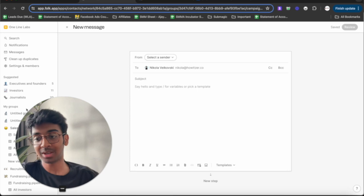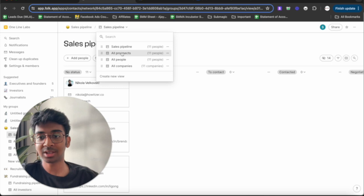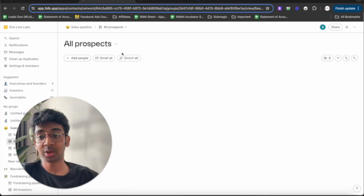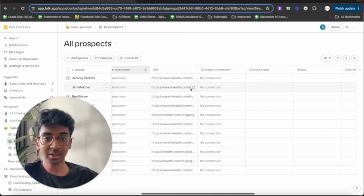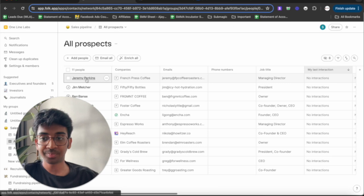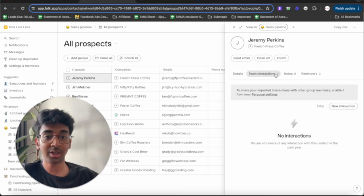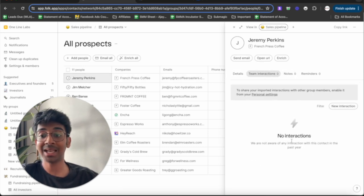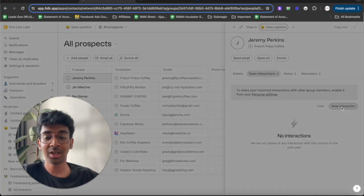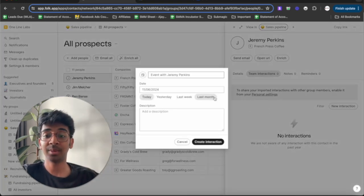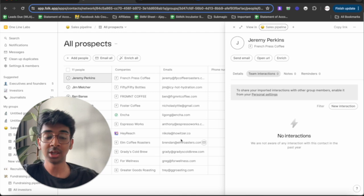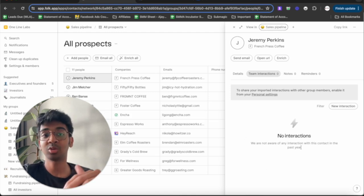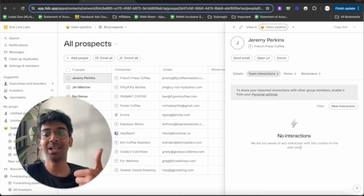So, if, for example, I want to see what interaction I had with Nikola, what I can do is I'm going to click on sales pipeline, go on all prospects over here and you can click on them and what you'll be able to do is click on team interactions and you'll be able to see any interaction that you've had with them. You can even click on new interaction in case you met them in person and add this over here so that you have an interaction right over here so that you can go back to it whenever needed.